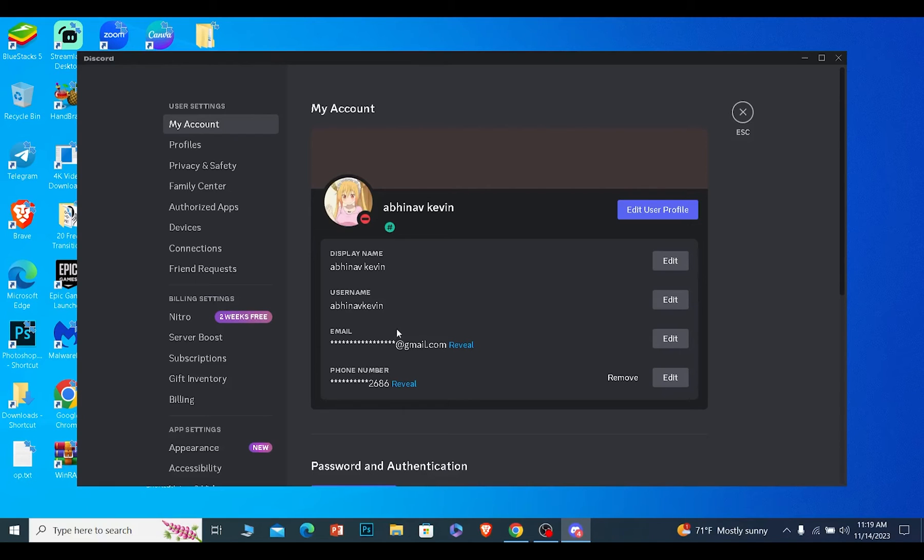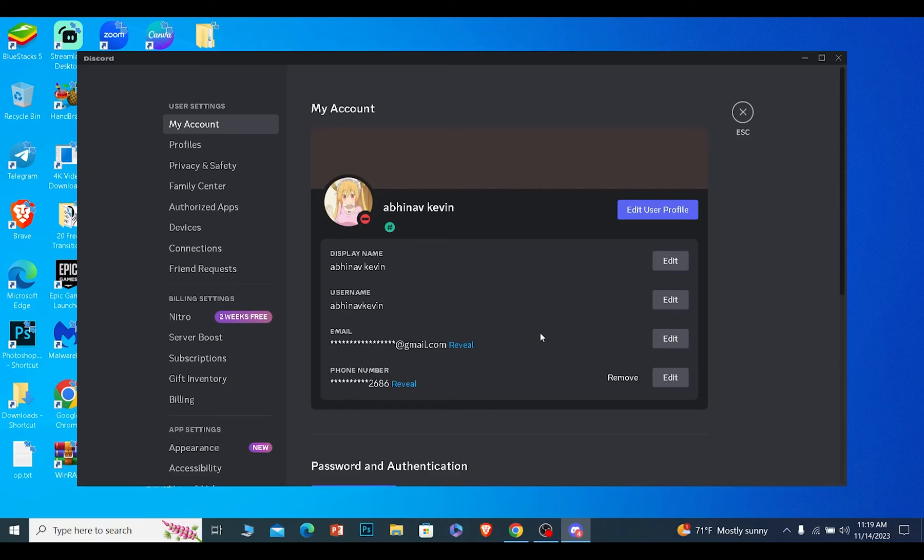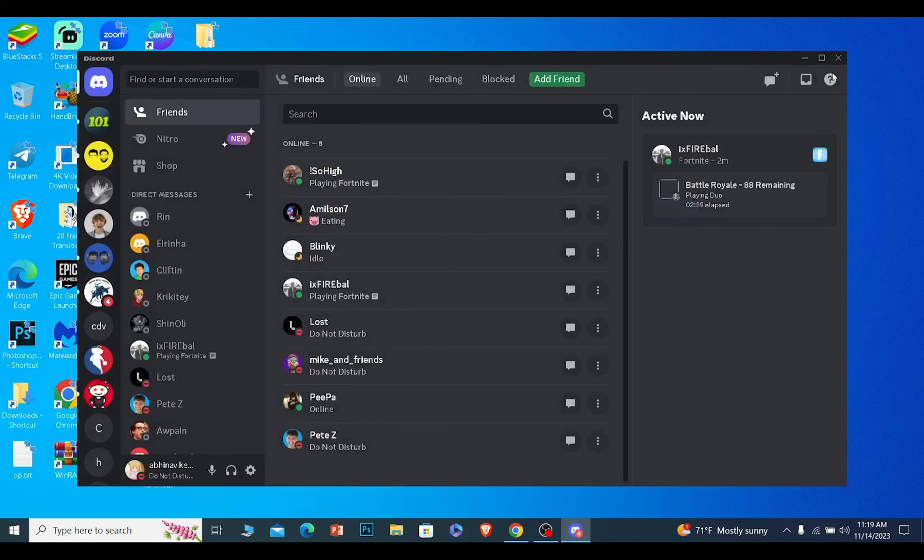You need to wait for 24 hours, but if you don't want to wait, you can just use a VPN. Connect to any random country and try to send yourself a code—it'll work.